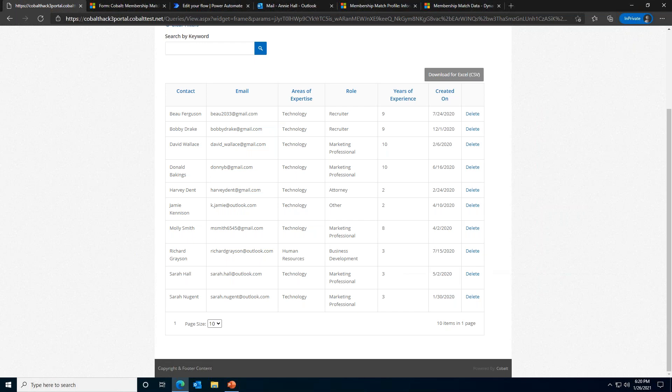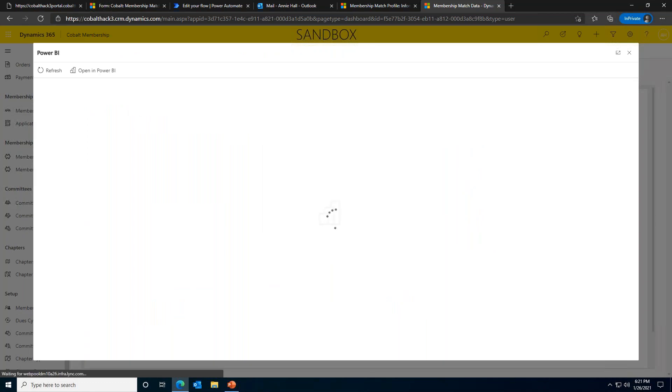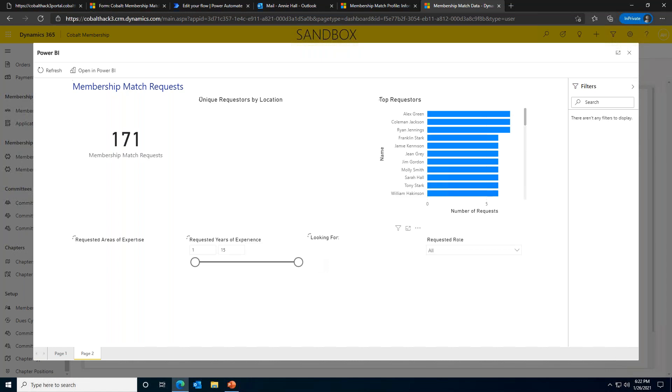You can take the information that people are providing you with during the request process and feed that into something like Power BI for easy analysis. If you aren't familiar with Power BI, we're excited to be the ones to show you. Power BI is Microsoft's data visualization tool. You can do some really cool in-depth analysis with it and the visuals are amazing. Cobalt's out-of-the-box product comes with some pre-built Power BI dashboards for quick access to things like member retention rate or member conversion rate. Let's go ahead and look at the dashboard that we've configured to analyze data from our matching service.